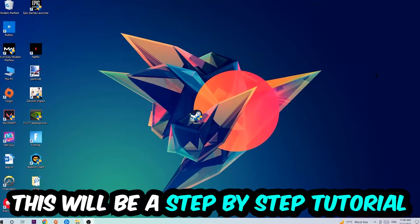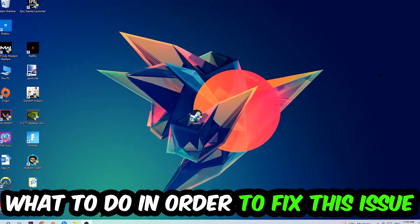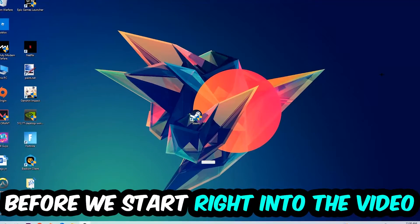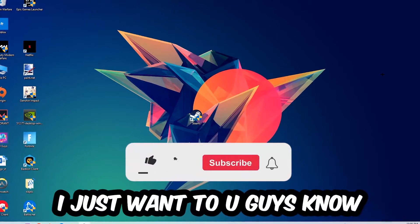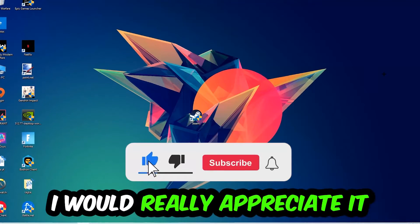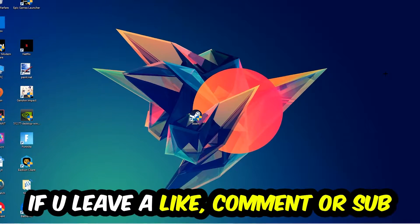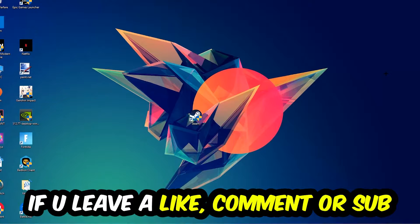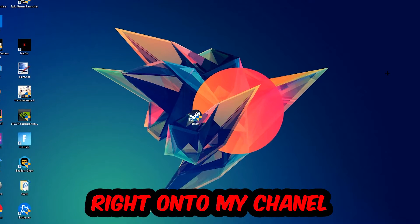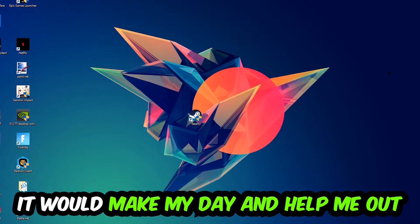This will be a step-by-step tutorial. In the end you will perfectly know what to do in order to fix this kind of issue. Before we start, I just want to let you guys know that I would really appreciate it if you would leave a like, a comment, or a subscription on my YouTube channel. It would really make my day and help me out as a little YouTuber.